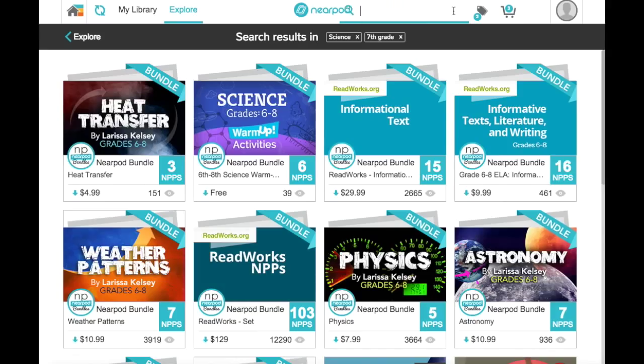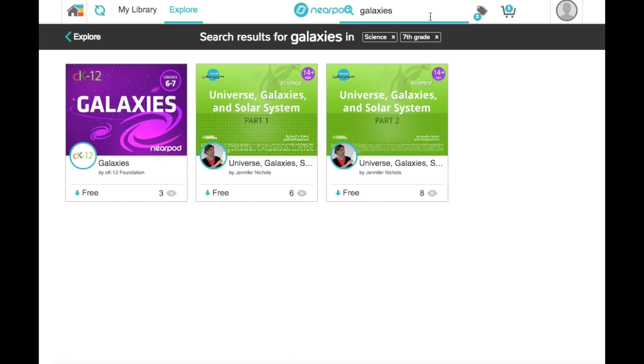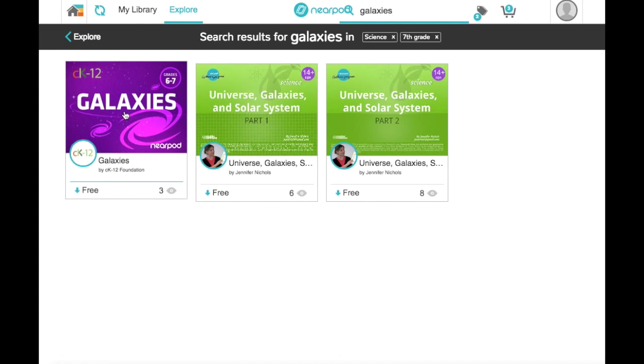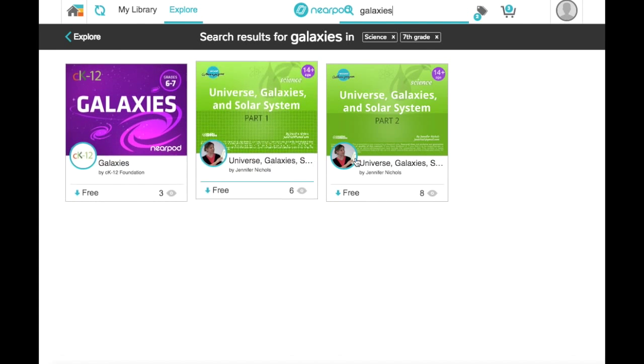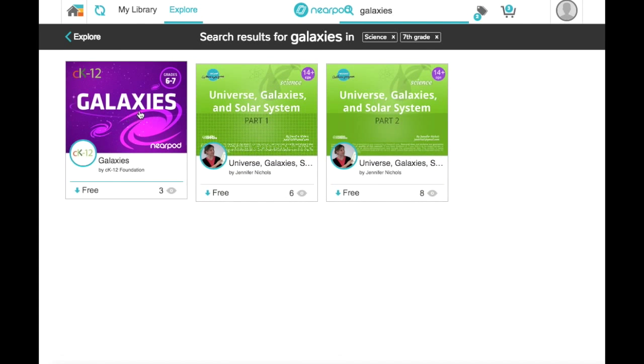I'm about to teach a unit on astronomy, and I have a specific lesson on galaxies that's coming up next week. So let's search for galaxies, and I see that 3 free lessons pop up here.